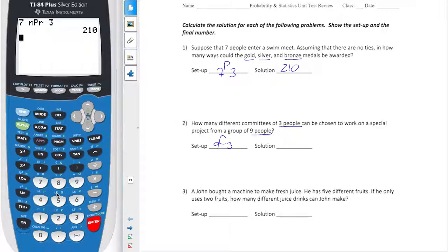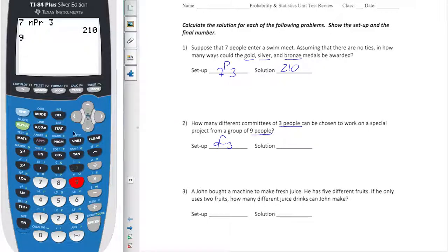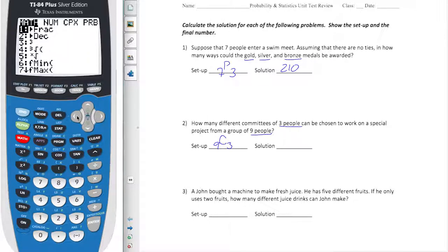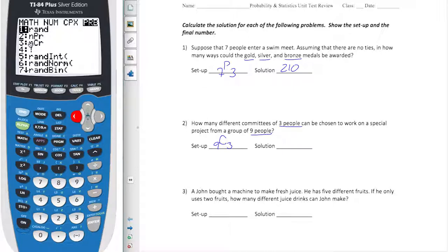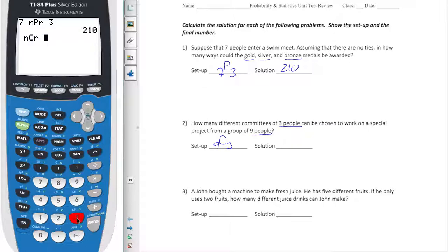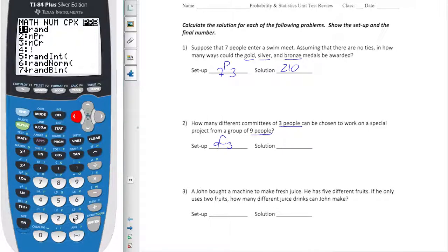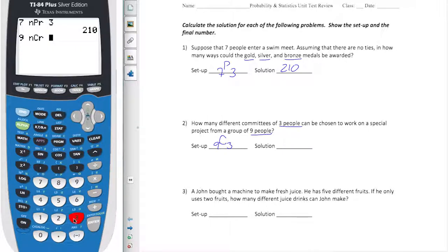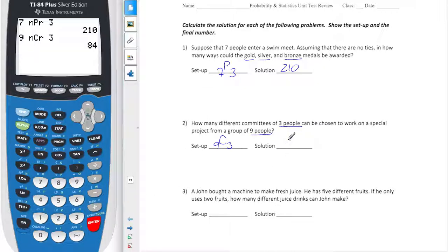It's a combination problem. I put in nine, go back to my probability menu — math to PRB — and choose combination. I choose three and that leaves me with 84.